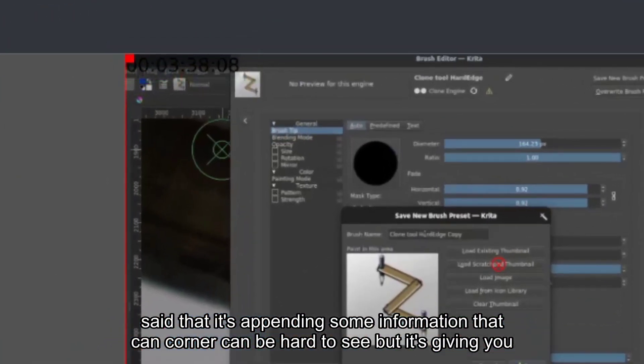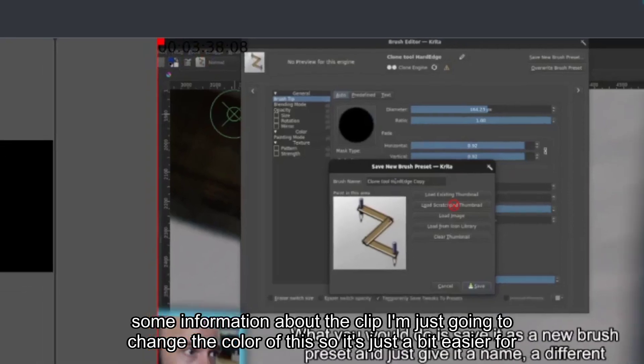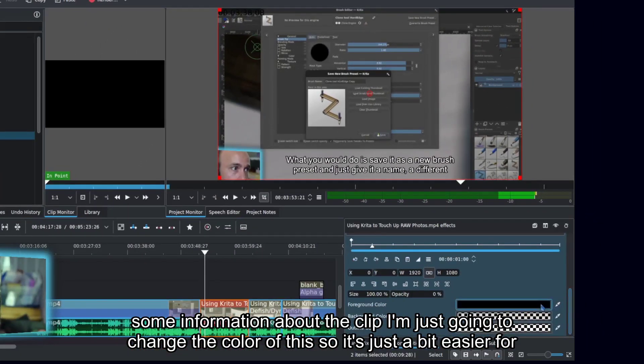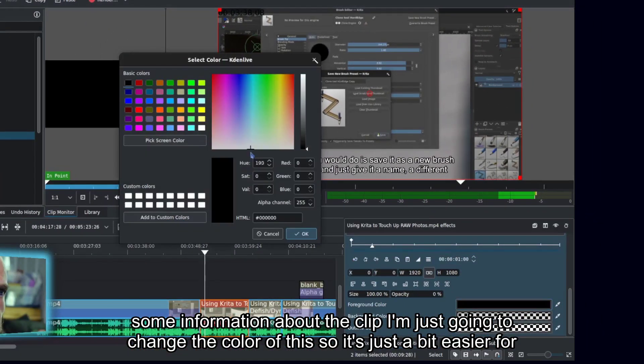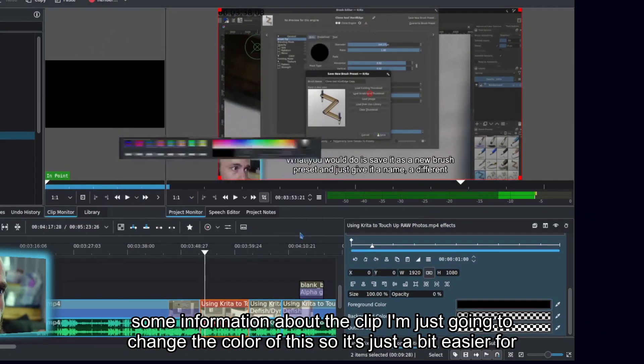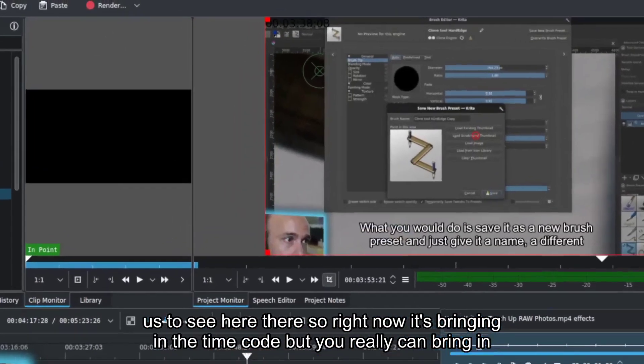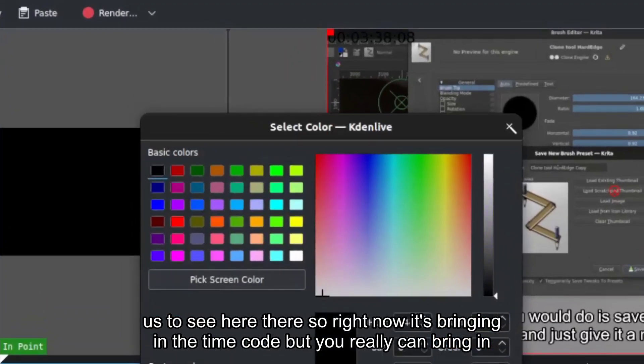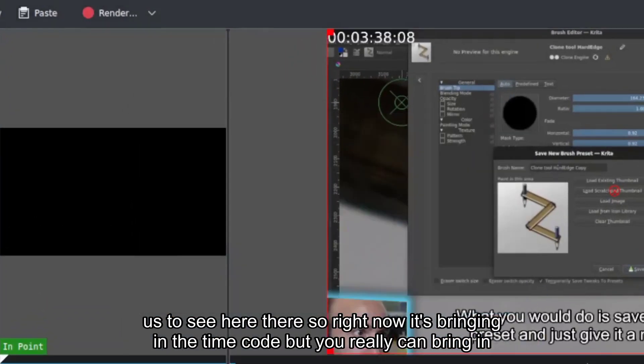But it's giving you some information about the clip. I'm just going to change the color of this so it's just a bit easier for us to see here.